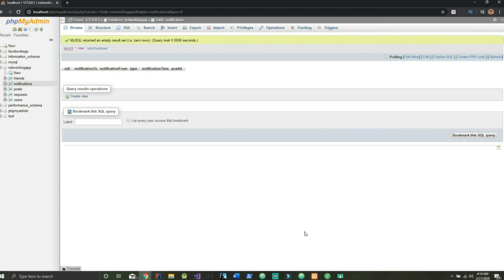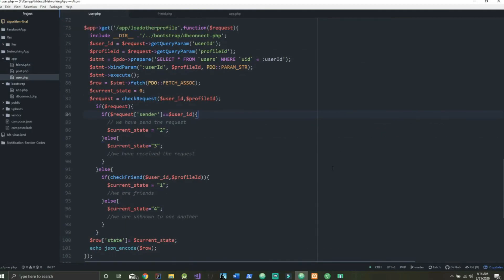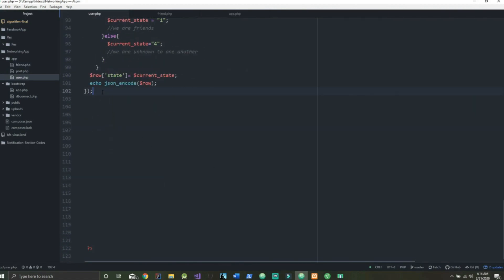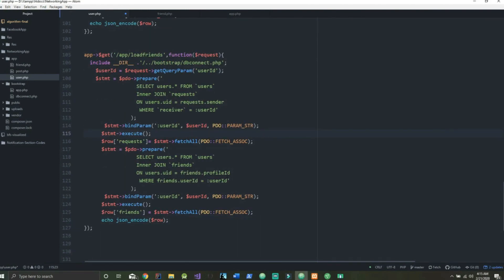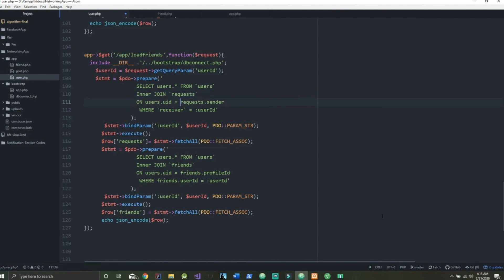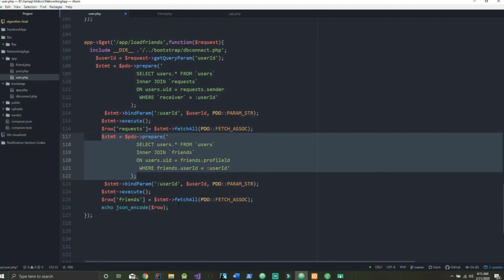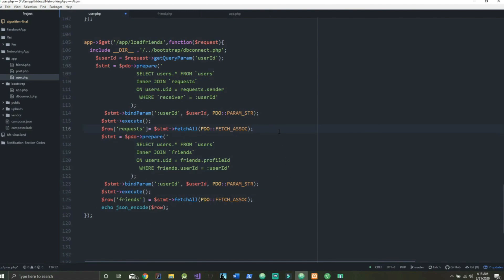The first thing we need to do is go into our user.php file and create the API called load friends. In here we are getting our user ID by requesting the parameter. Our statement is going to be SELECT users FROM users and then we're going to INNER JOIN on request — that's because we need to find out which people are actual friends and which people are sending us a request, since we're going to display both friends and friend requests. Down here we have the statement for getting our friends and then we just execute that and send it back.